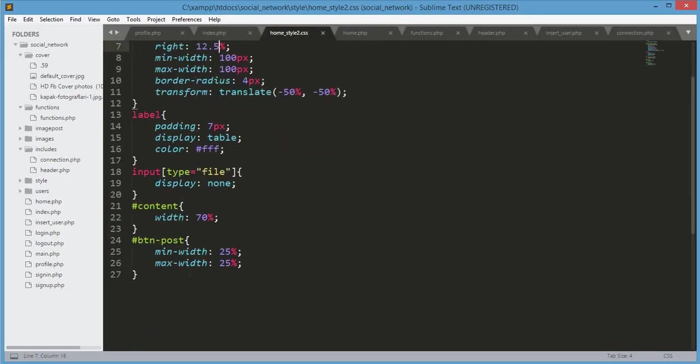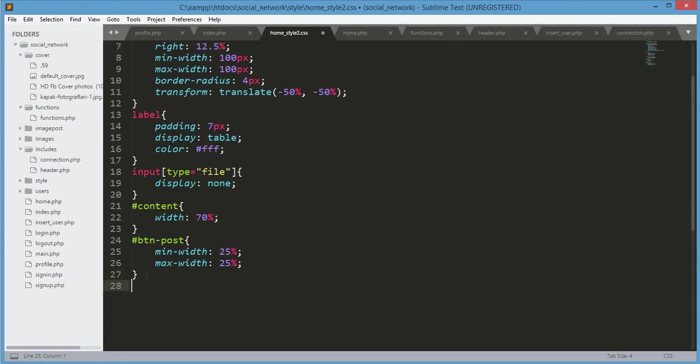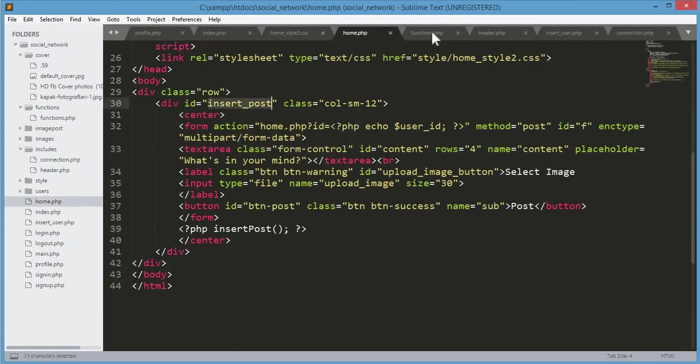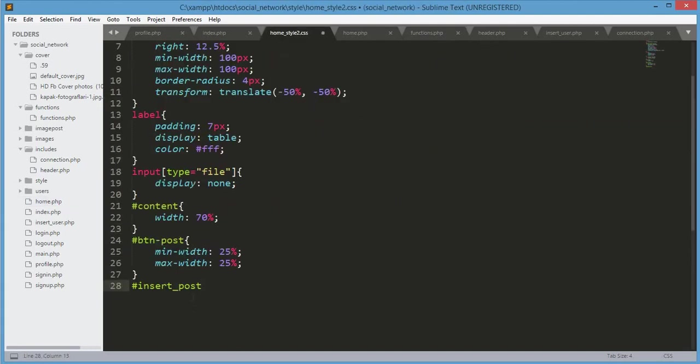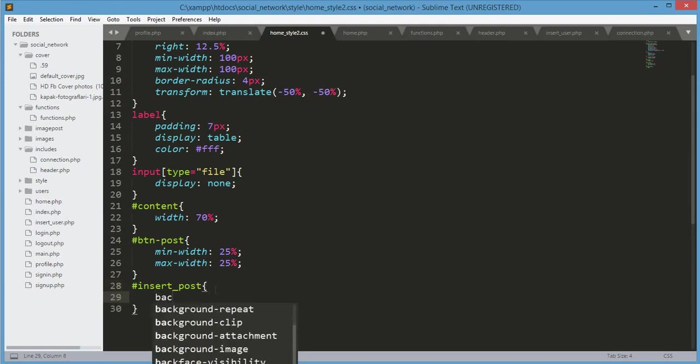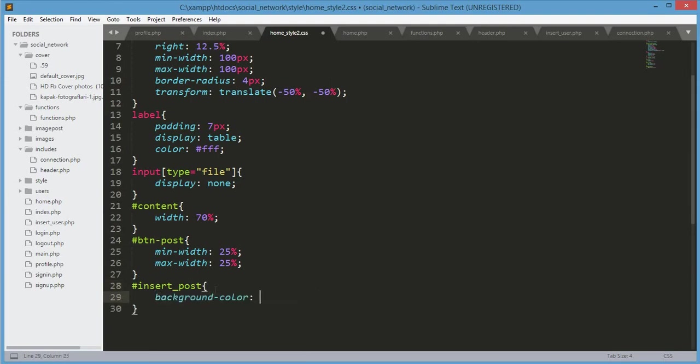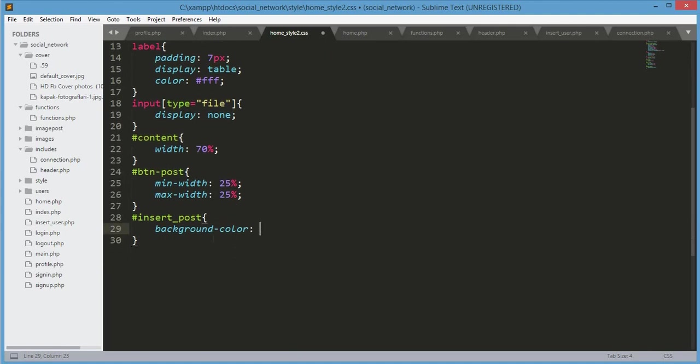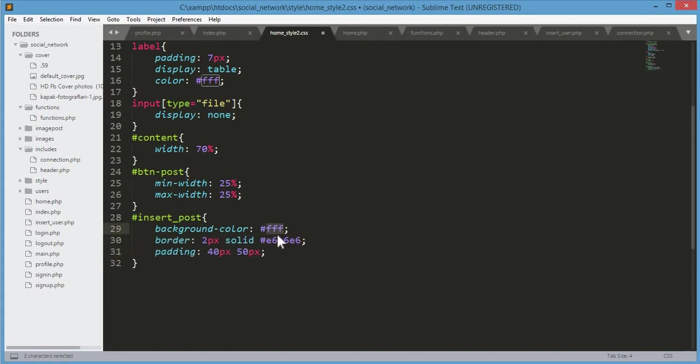After the btn-post, we will design the insert_post div. I'll pause the video and type all that data. Background color will be #fff, border: 2px solid #e6e6e6, padding: 40px.